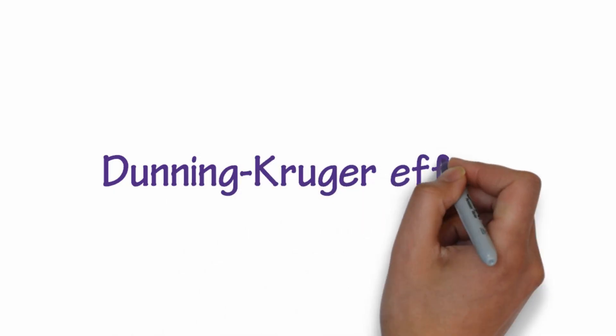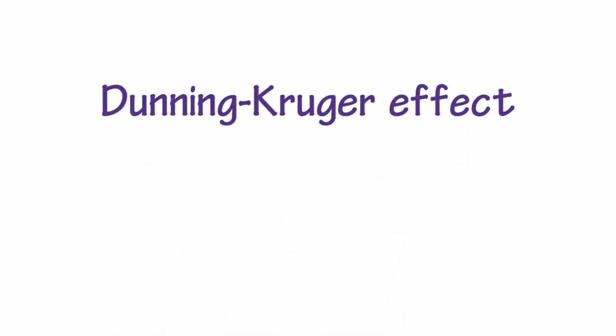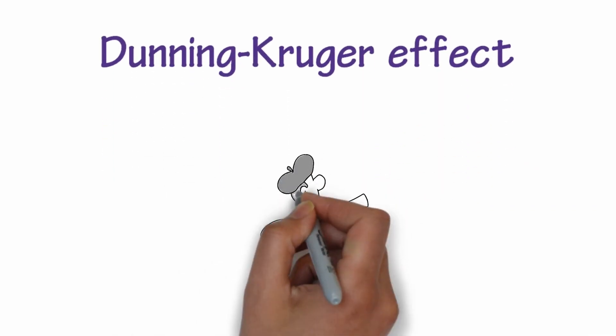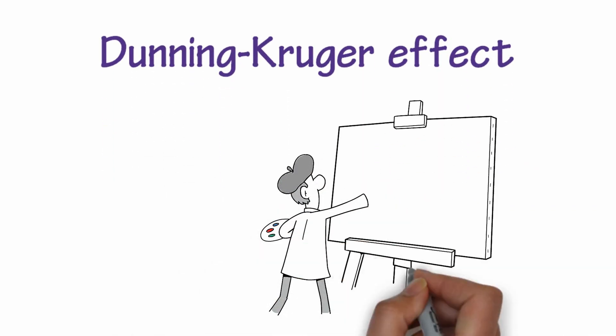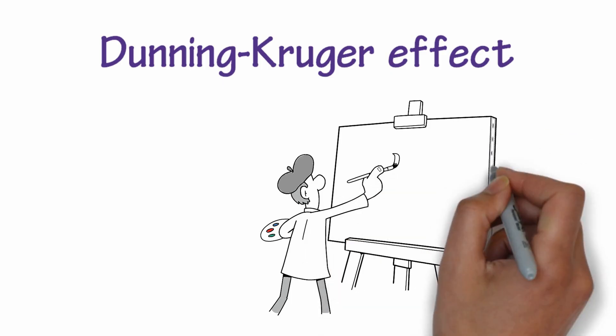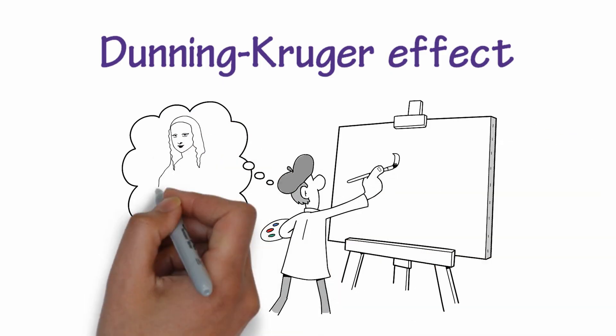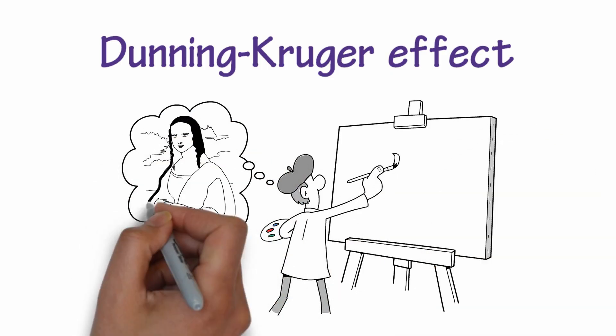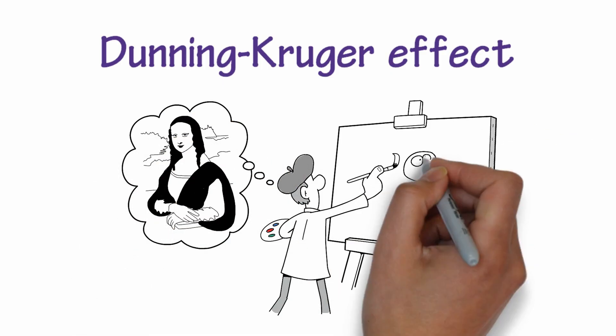Today, this is known as the Dunning-Kruger effect, which essentially means that incompetent people might not necessarily have the ability to recognize their own lack of knowledge. And this, in turn, leads them to overestimate their own capabilities.